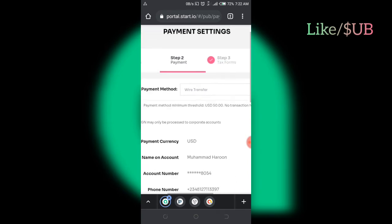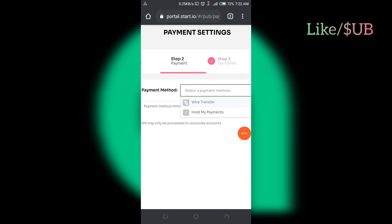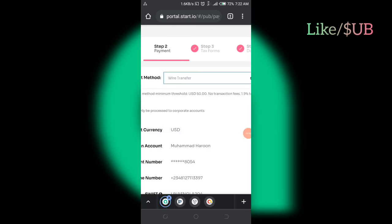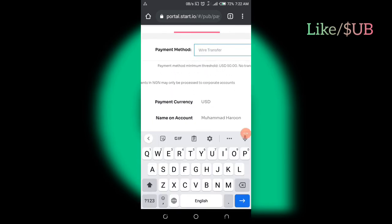Now, they have payment method, right? Here is wire transfer. This is what I'm using, wire transfer. So now, here is my currency. The payment currency I want them to pay me in USD. You can see? US dollars.